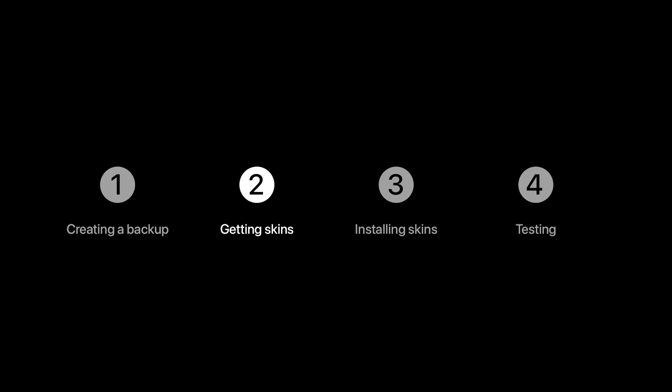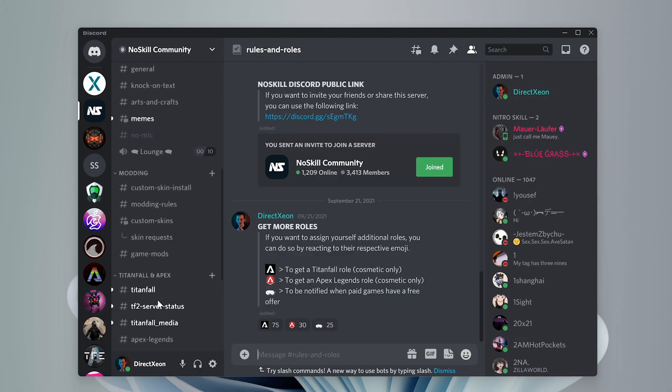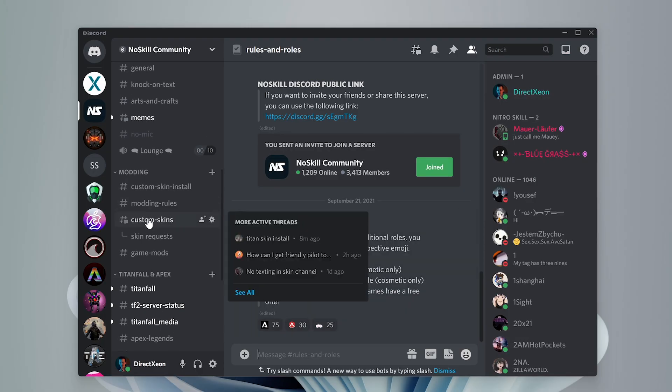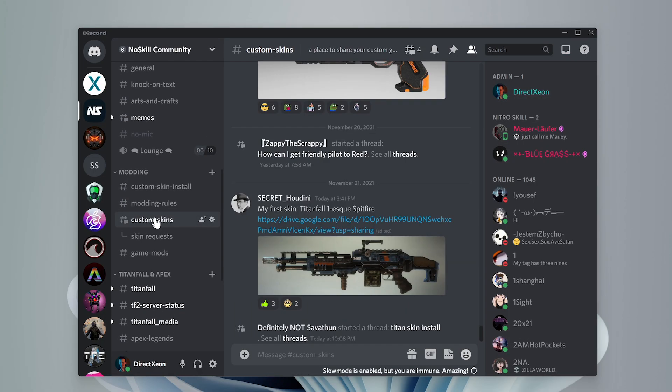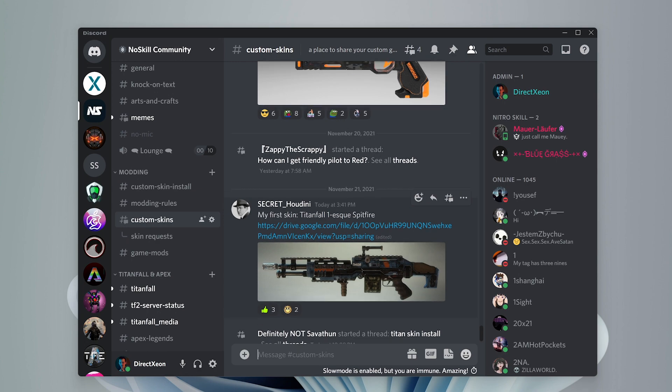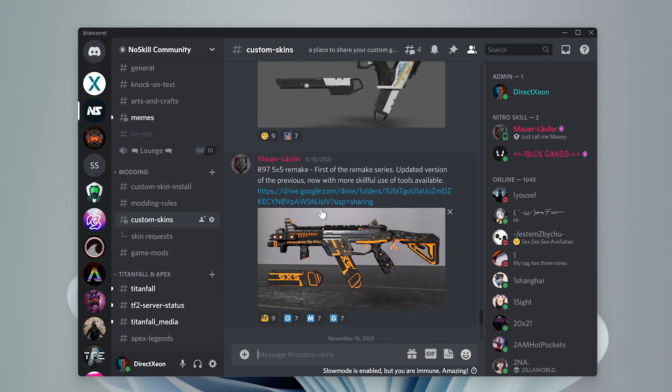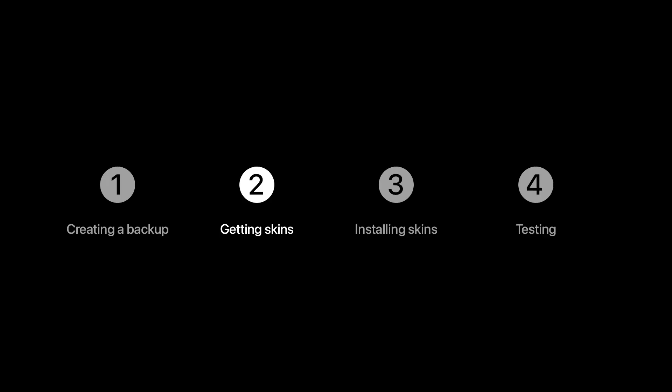Next, we need to get a skin we want to install. In this case, we will go to the Custom Skins channel in NoSkill Discord, and I will download this skin for the R97 gun. You can choose whichever you like. Now, you could also download and find skins outside of NoSkill, they don't need to be specifically from our server, but for the convenience of this tutorial, that's where we are downloading it from.